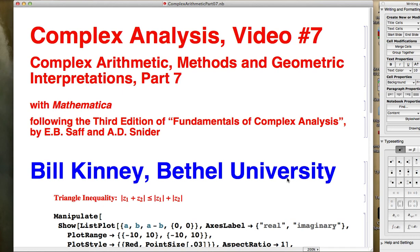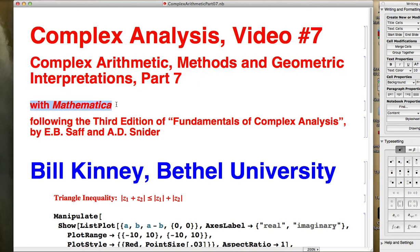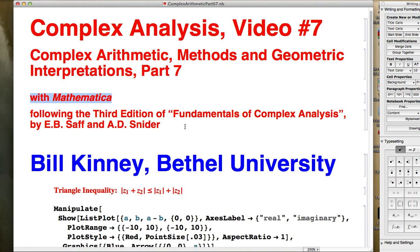This is video number 7 about complex arithmetic methods and geometric interpretations with Mathematica. We are again focusing on using Mathematica.